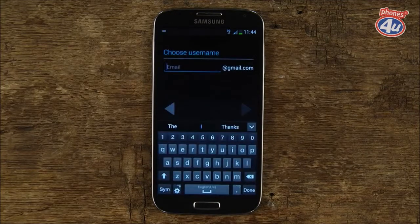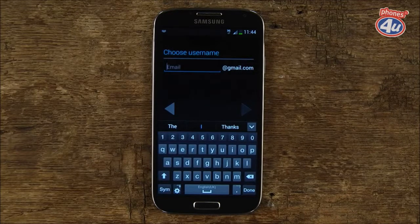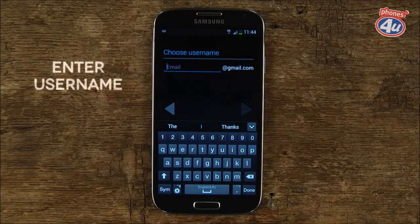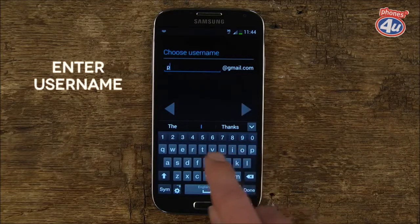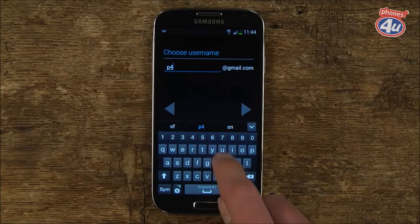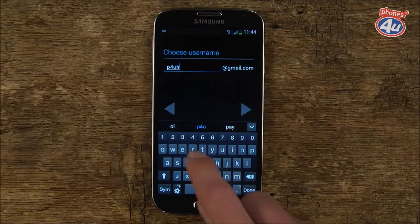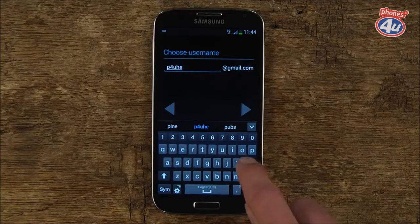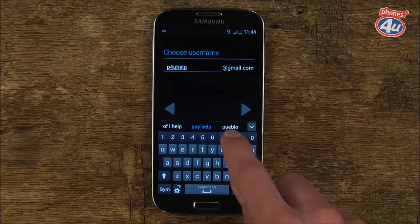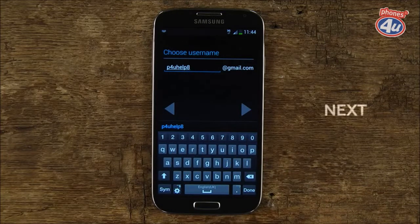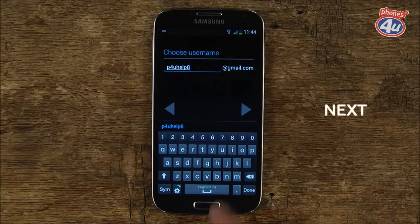Now it's time to choose a username. This will also be your email address, so when you've chosen what you want it to be, use the keypad to enter it. When you're happy, tap the right-hand arrow.